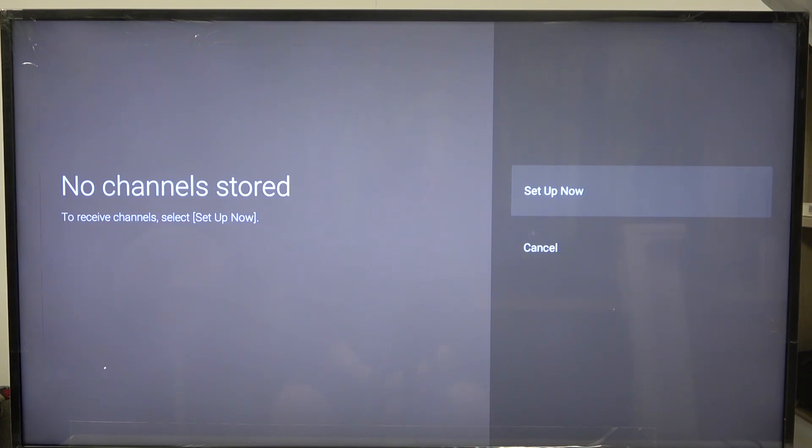Hello! In this video I want to show you how to enable or disable Dialog Enhancer on Sony Google TV.